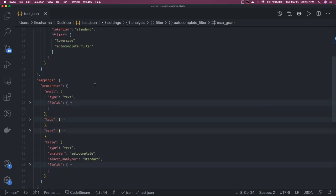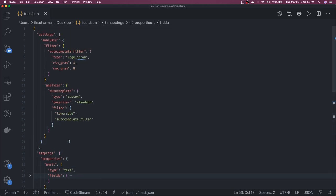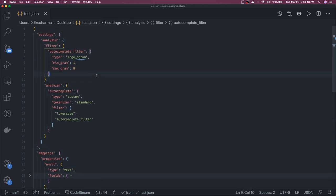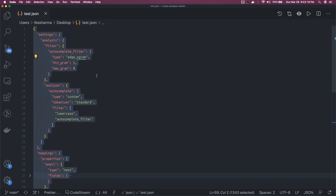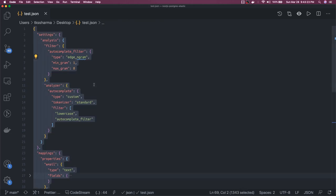What this autocomplete filter will do is whenever you're typing anything for the title, it will do autocomplete search. If the title is 'hello' and you're typing h, he, hel, hell, it will do the search and give results for the title. That's a specific requirement. I will provide this index schema mapping to a description link.